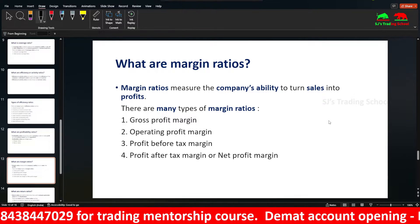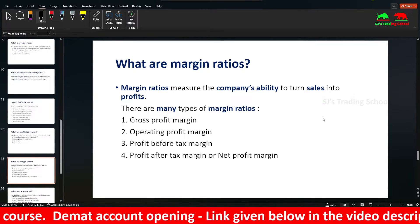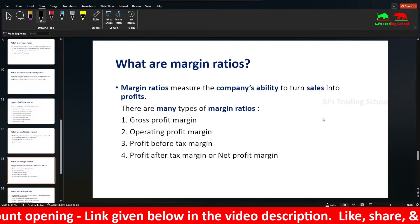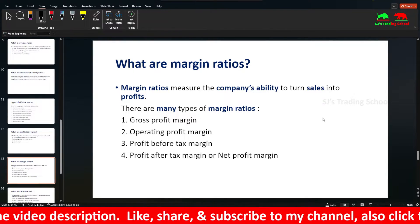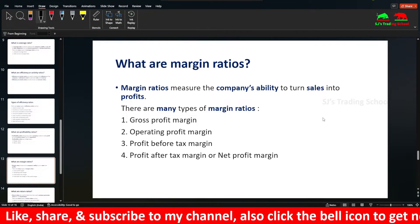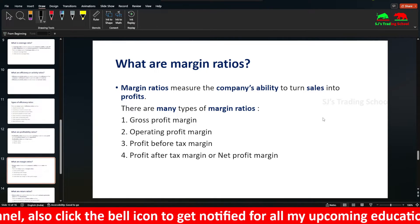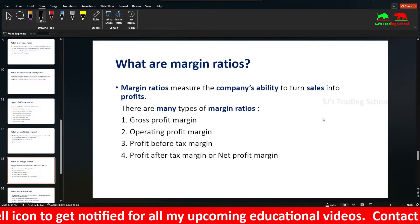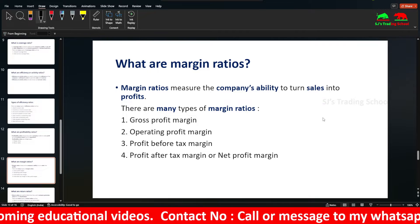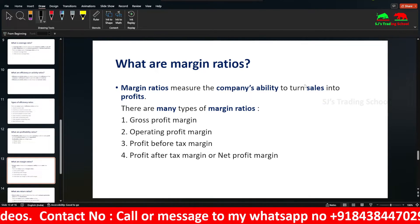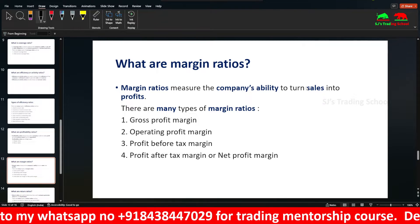Margin Ratios measure the company's ability to turn sales into profits. For example, if Company A and Company B both have sales of $100 and profits of $50, but Company A has lower operating expenses — employees, utilities, costs — its profit margin is better. That is the Margin Ratio.